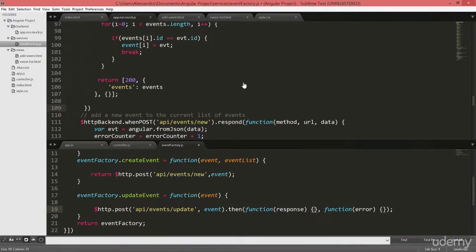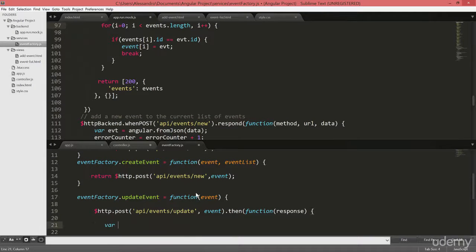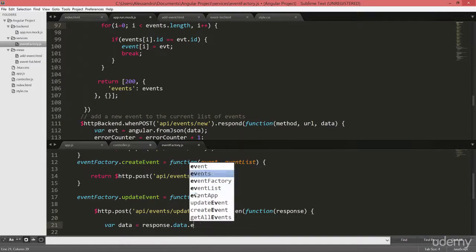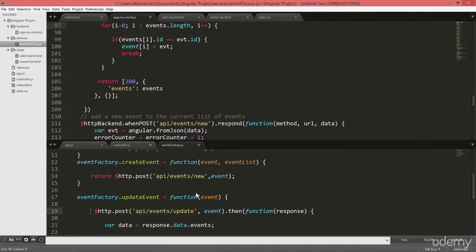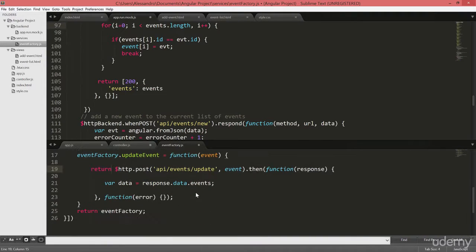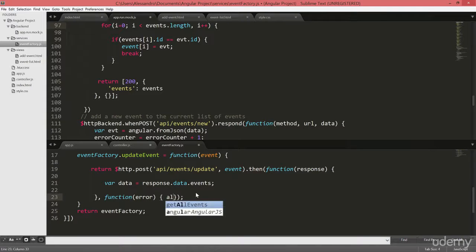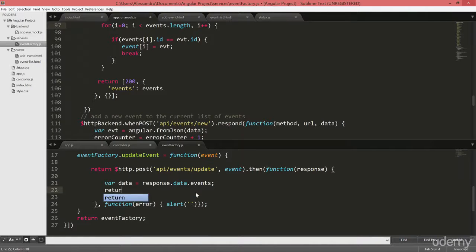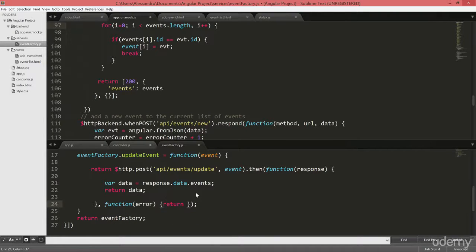Inside the response, we're going to define a variable to store our data. And that will be response.data.events. So we'll bring it to the top level. We're going to return the httpPost result. And we're going to manage the error. And that will be just an alert. Also here we need to add a return data. And the alert will be, let's just do a return false in the case for now.